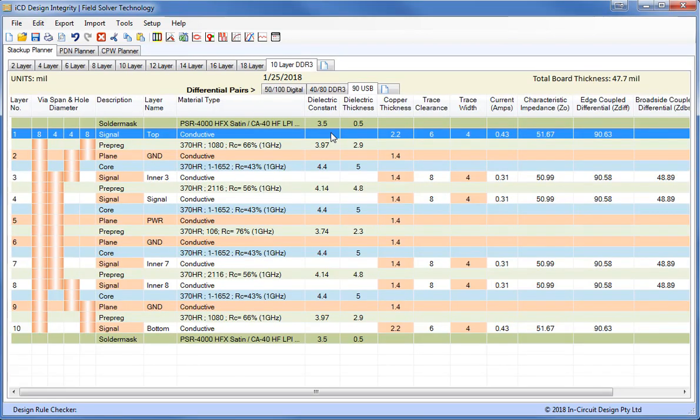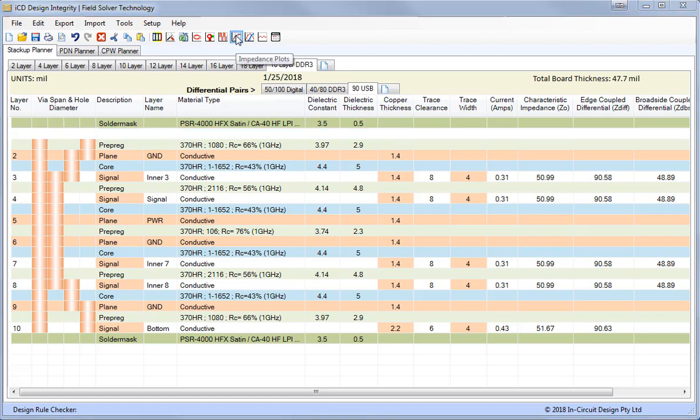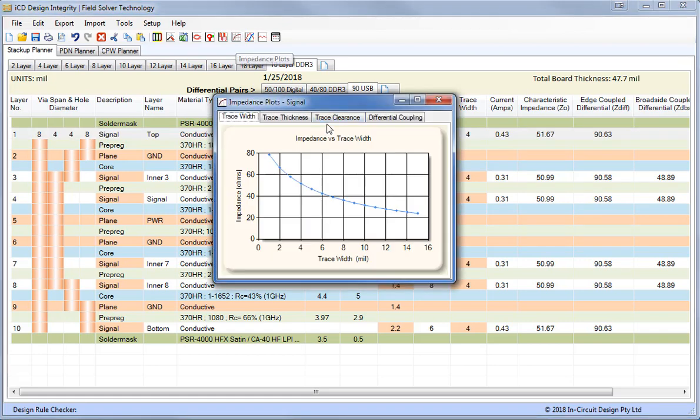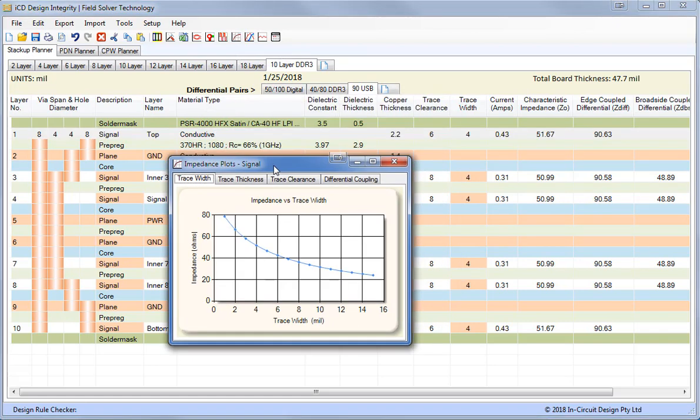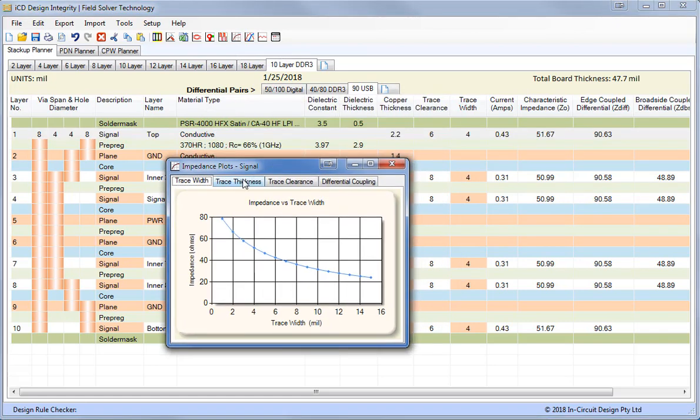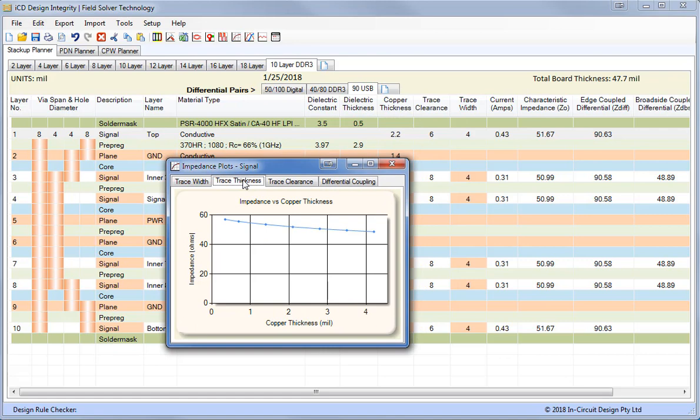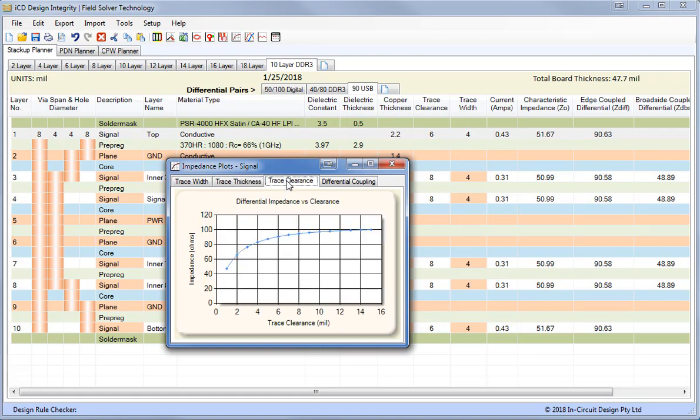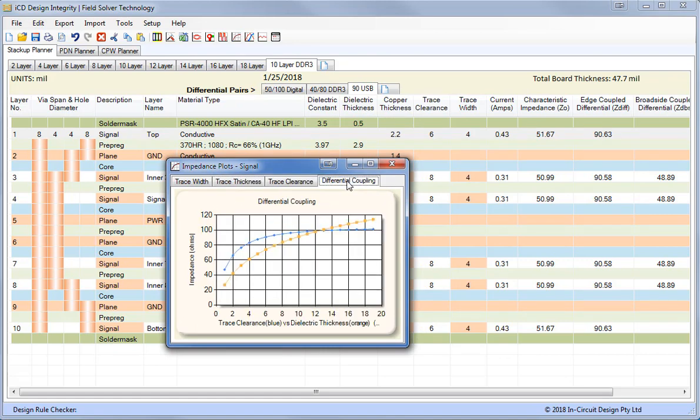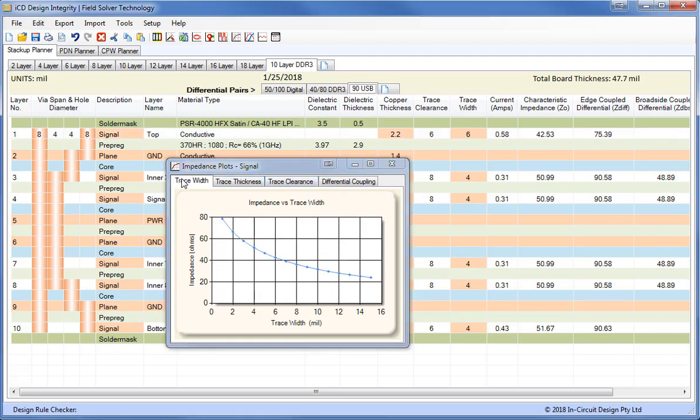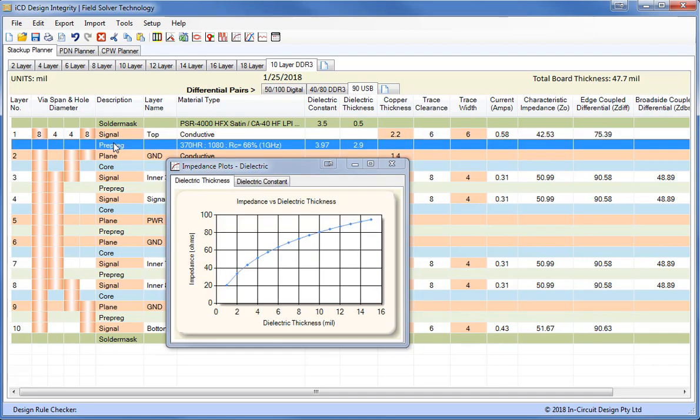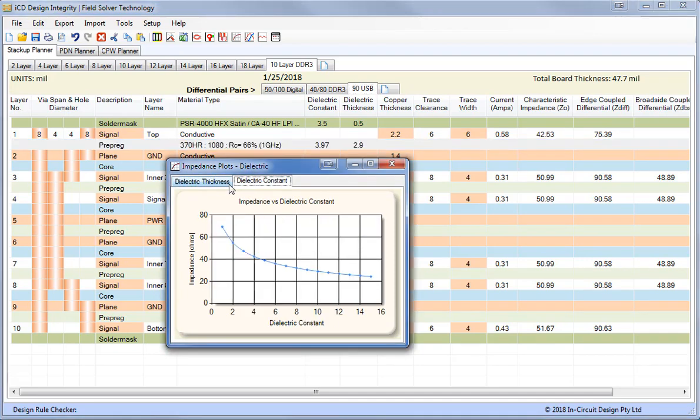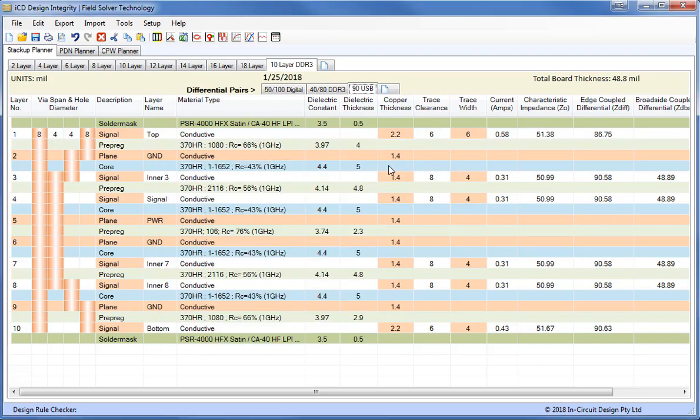For any particular layer we can adjust the impedance by using the heads-up impedance plots. And these give us a good indication of which way to adjust like the trace width, the trace thickness, trace clearance and differential coupling in order to get the correct impedance. And the same goes for materials. We can adjust the dielectric thickness or dielectric constant to give us different values.